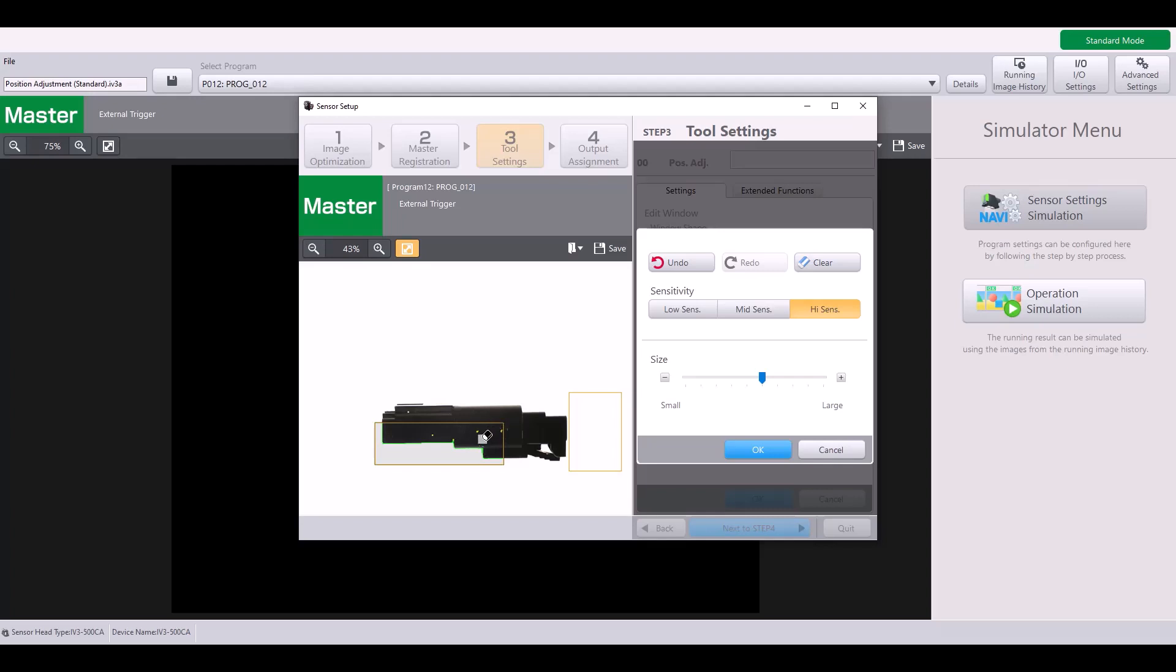When I do this, the pixels turn yellow instead of green, just again visibly showing that those are not being included anymore. You can also change the size of your eraser for more efficient fine-tuning if needed.